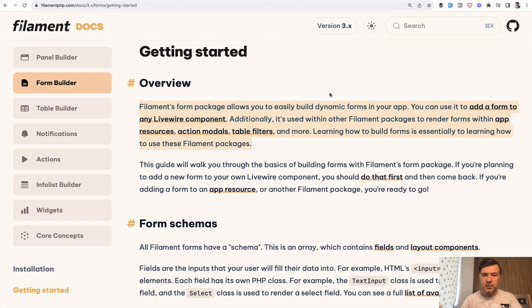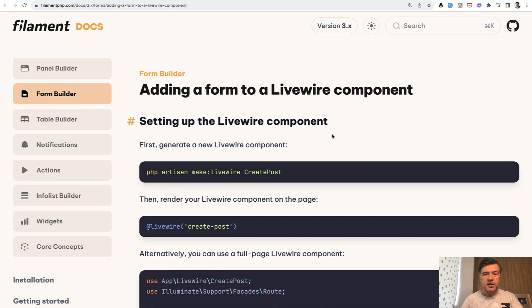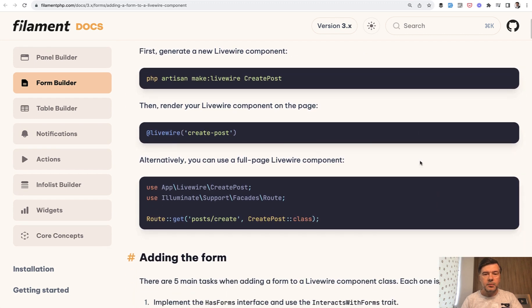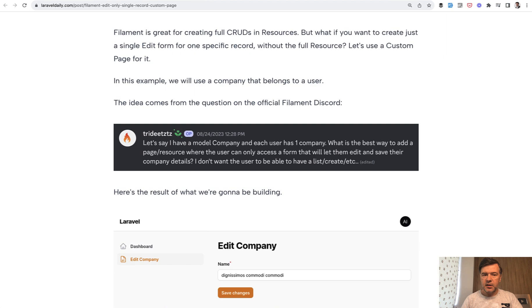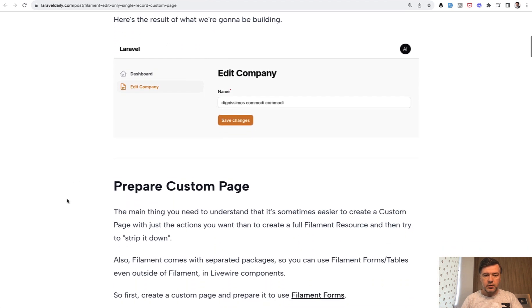Similarly, the table builder allows you to build tables outside of Filament in your Livewire component. There's a whole separate page of adding a form to a Livewire component. And basically we've done a similar thing in our tutorial. So let's quickly run through that.